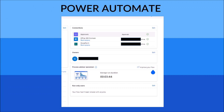The first step is to go to your Power Automate flow and click Edit. At the bottom right of your screen, there's a 'Run Only Users' section. Click on the Edit button there.